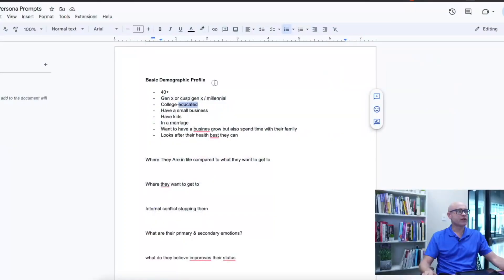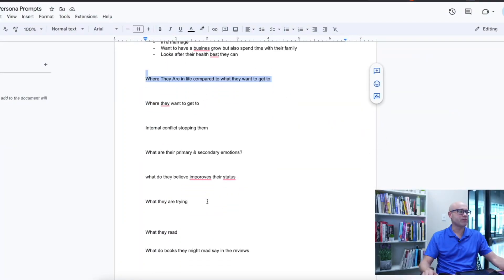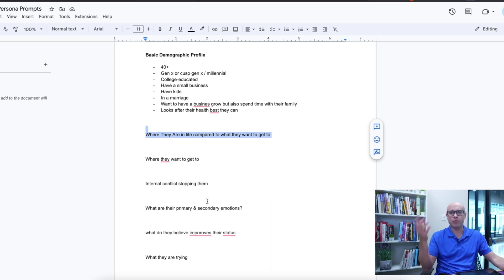Here is what we are going to fill in: the basic demographic profile, where they want to go, primary emotions, what they read — or pull out the Amazon reviews — and we'll throw a lot of data into ChatGPT to get an outcome.